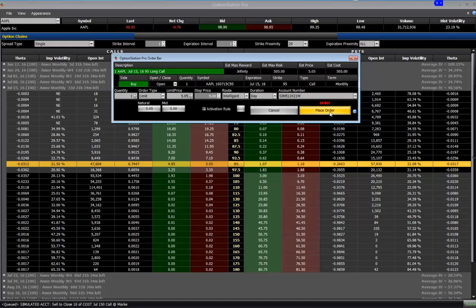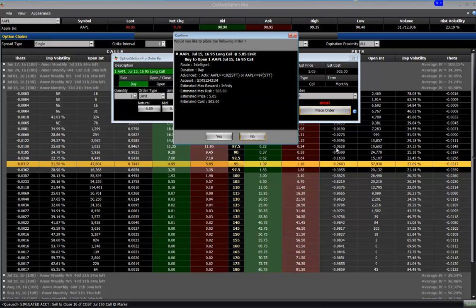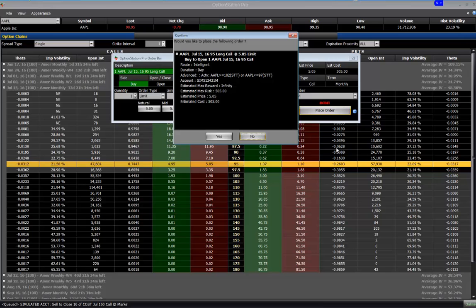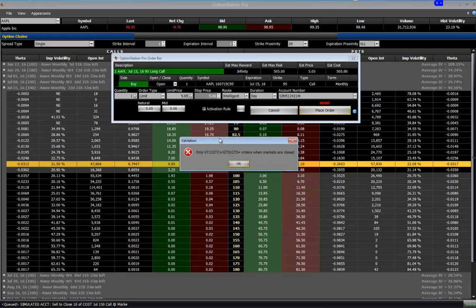Once this is done, I click place order. And then a pop up comes up. Just like it did before. Apple July 15, 2016, 95 call long, 505 limit. Buy to open one Apple July 15, 95 dollar call. Intelligent routing for the day. Activation on the advanced activation rules are on Apple itself. Greater than or equal to 102 or less than or equal to 97. Right. And it gives you max reward, max risk, and so forth. So once you're good with that guys, you would place that trade. You click yes.